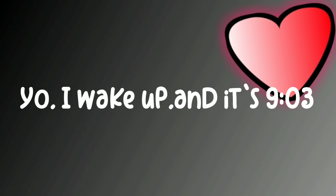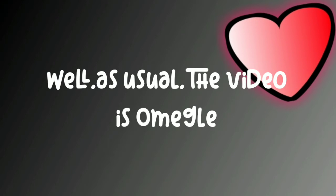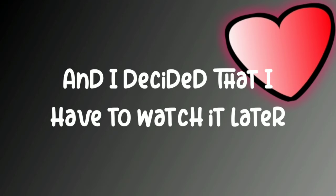Oh my god what I'm saying, there we go. Yo I wake up and it's 9:03, I got a new notification from Marcus T. Well as usual the video is a mingle and I decided that I have to watch it later.